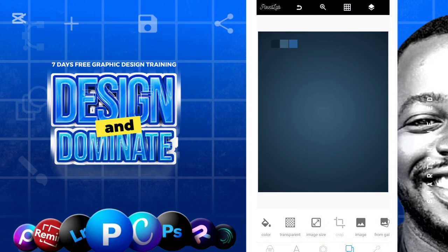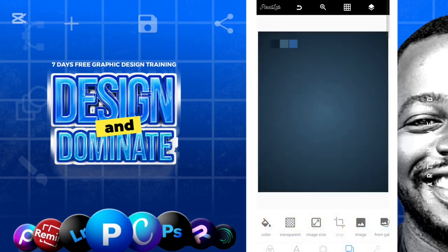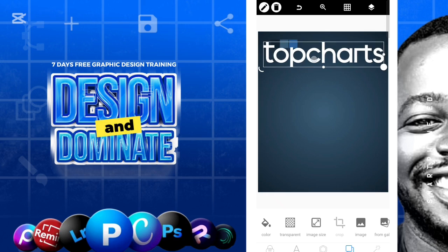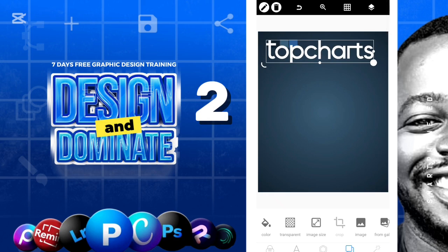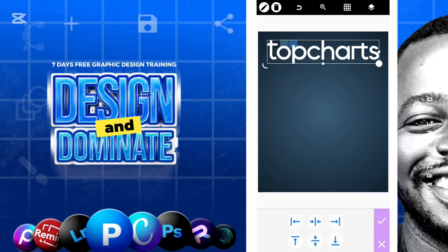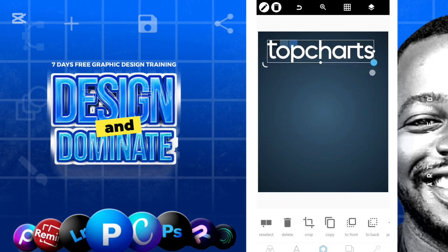Now I'm going to bring in this logo — the Top Shot logo. Top Shot is a magazine; they have a website you can check out. I'm going to use them, so this is Top Shot magazine. I'll come over here and reduce it again like this.